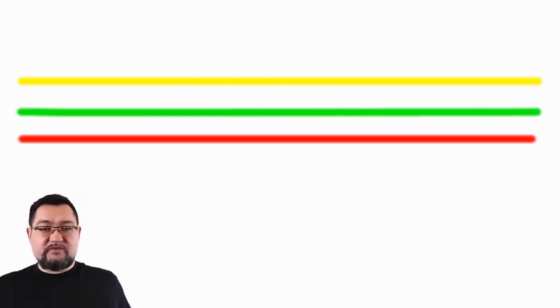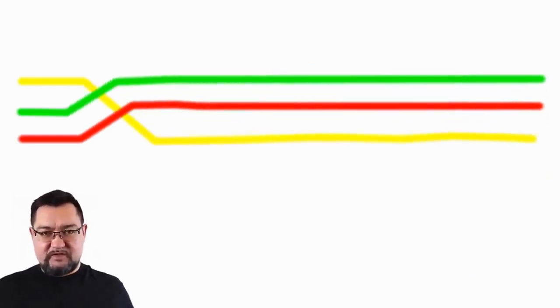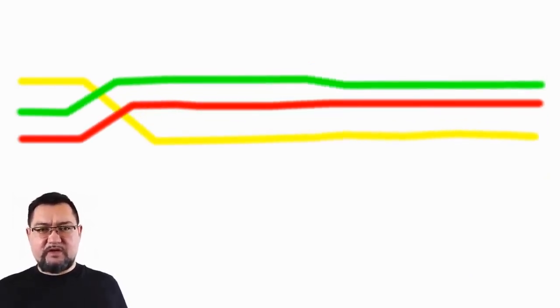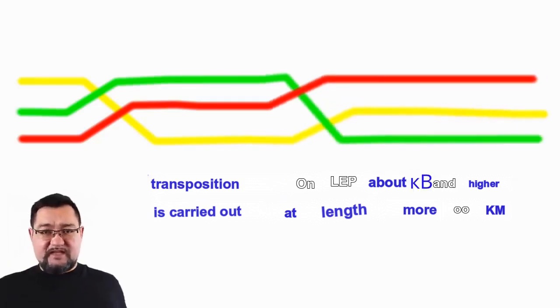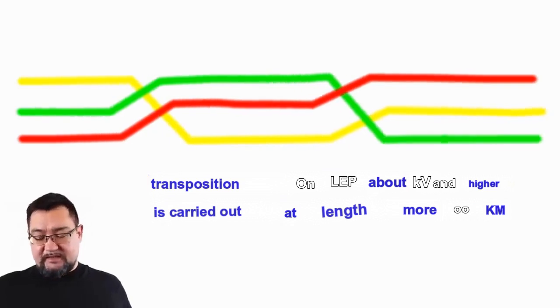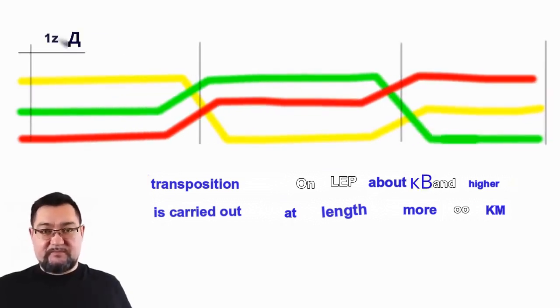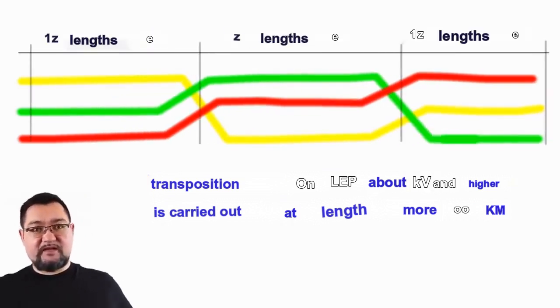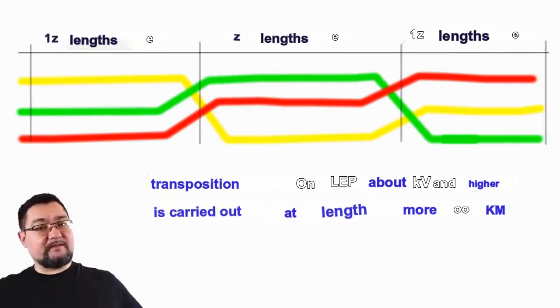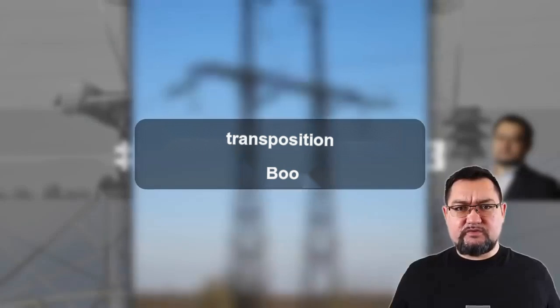We need to twist them at a certain number of supports. Since we have three wires, when the length exceeds 100 kilometers, transposition is applied, and it would naturally make sense to divide the line into three sections and to flip these wires in each third. Then each wire will traverse the entire high-voltage transmission line in the same spatial positions as all the others.